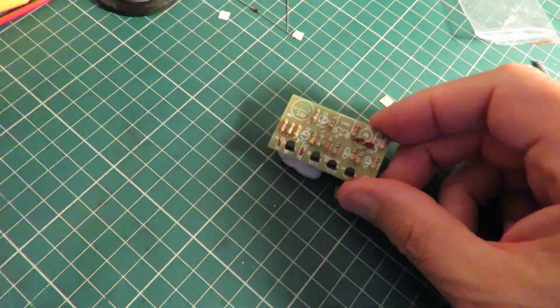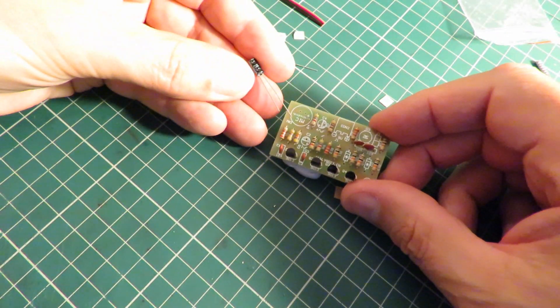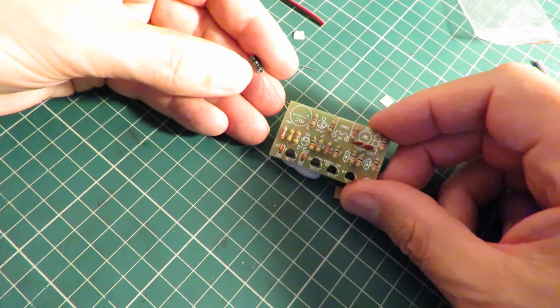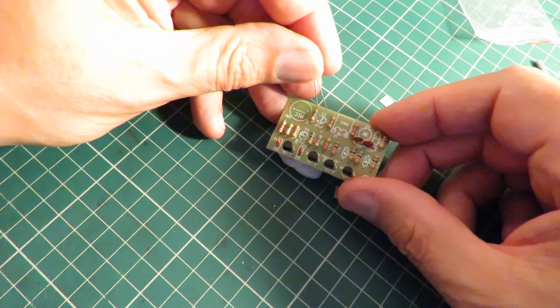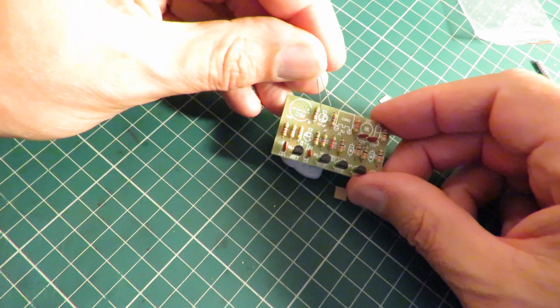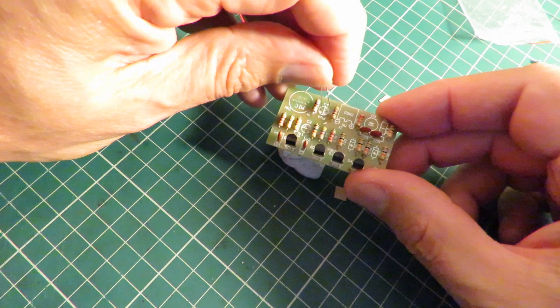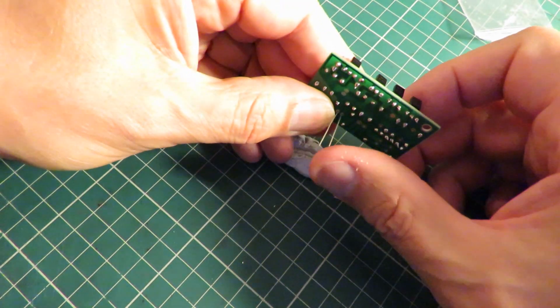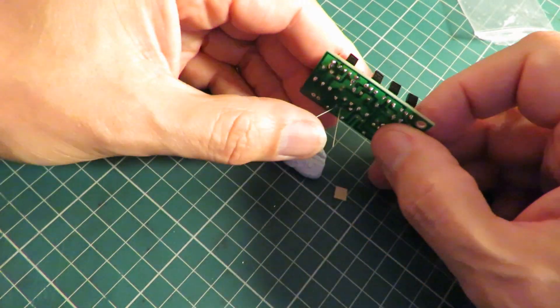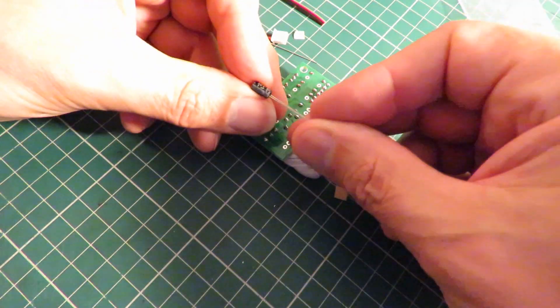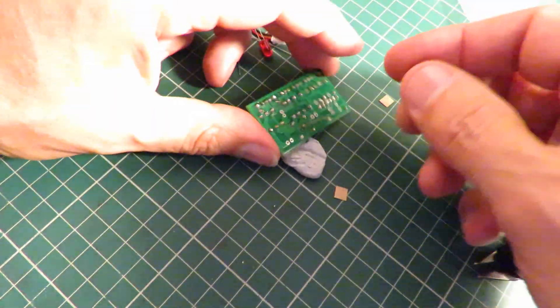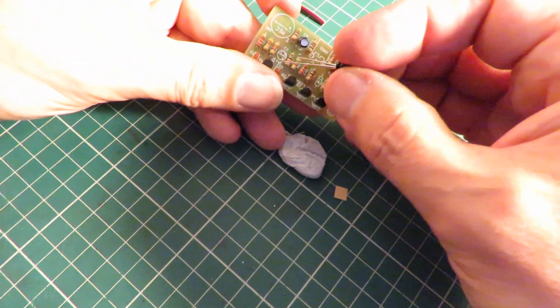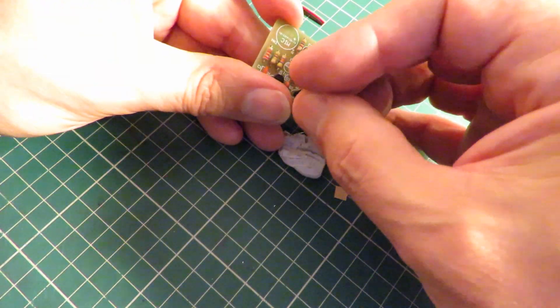I've got to say my eyesight's getting worse. It's struggling to see some of this now. 47 microfarad, plus is the longer leg. One microfarad, it's that one, plus is the longer leg.